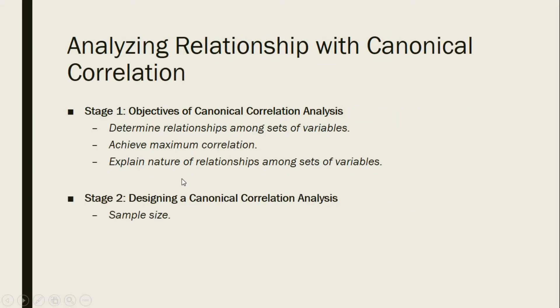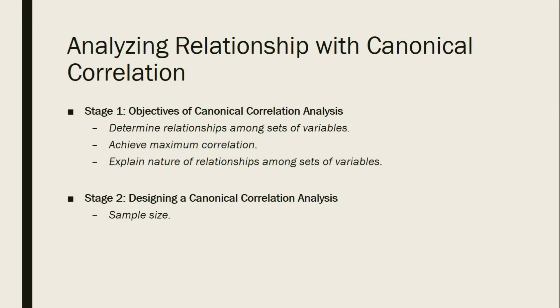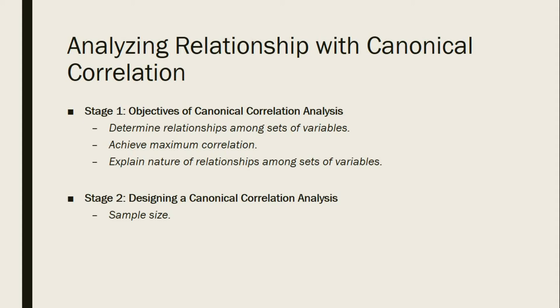There are six stages involved in analyzing relationship with canonical correlation. The first stage involves the objectives of canonical correlation analysis. First, we determine the relationships among sets of variables, then we should achieve maximum correlation, then we need to explain the nature of relationships among sets of variables. Stage 2 involves designing a canonical correlation analysis, so we must identify the sample size of our data.